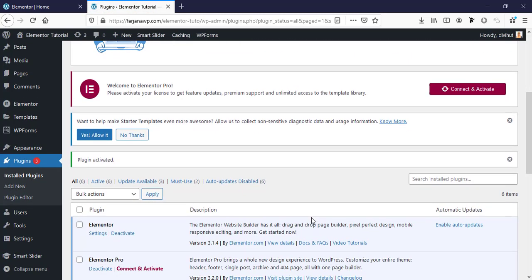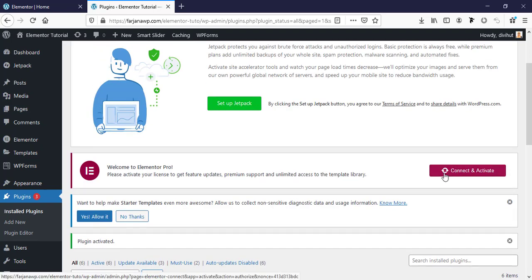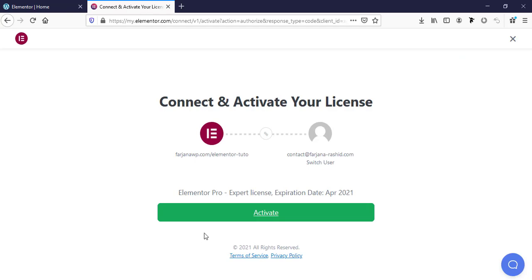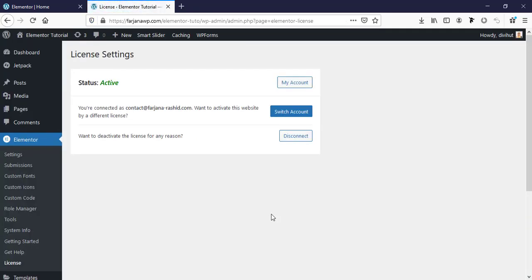Now going to Activate. We have to connect Elementor Pro with our account, so let's click on Connect and Activate. We need to connect this WordPress URL with our Elementor account. Our Elementor Pro is now activated.